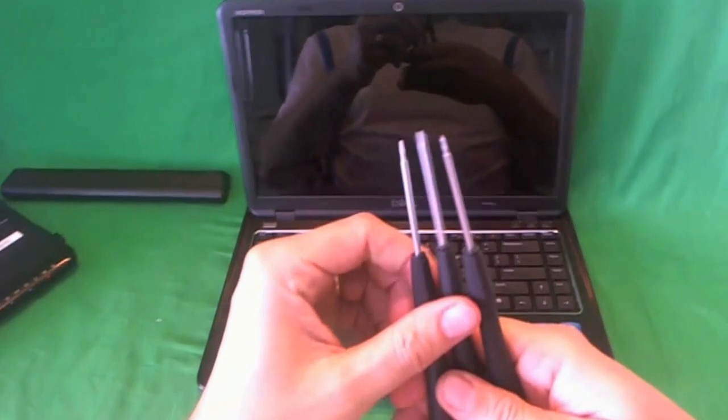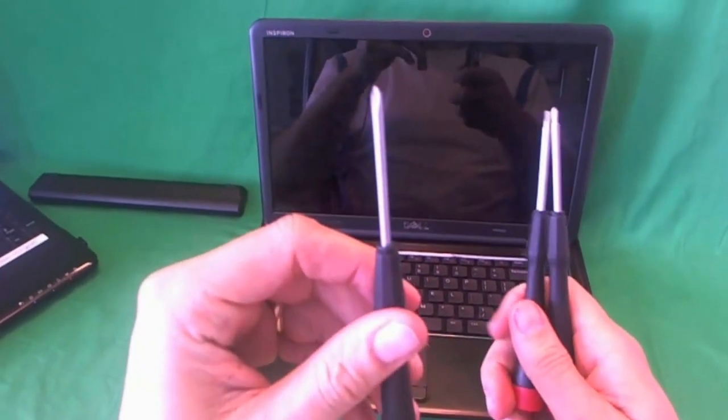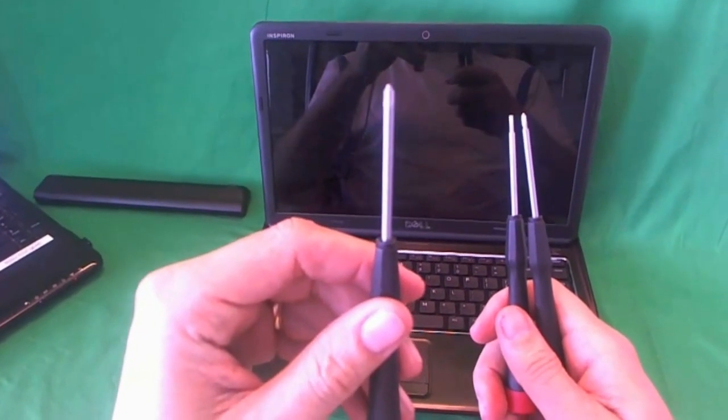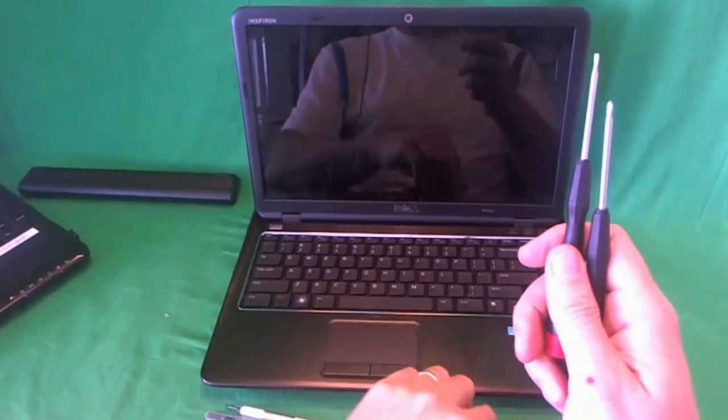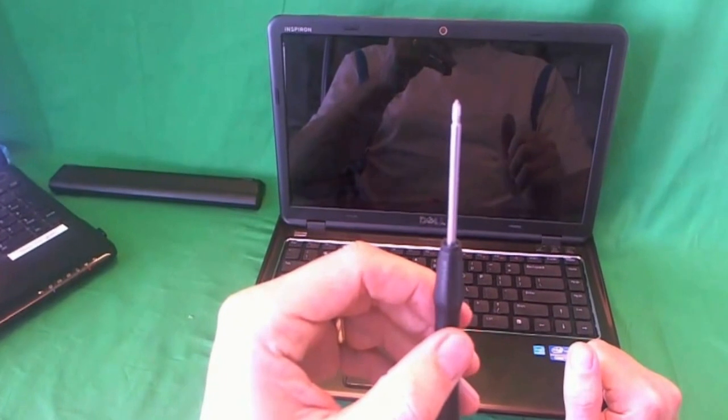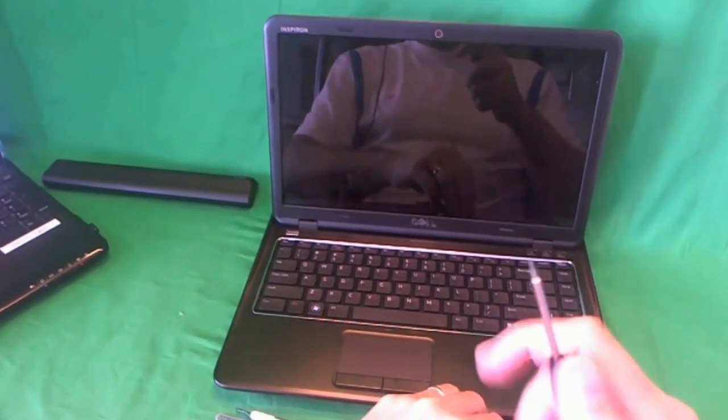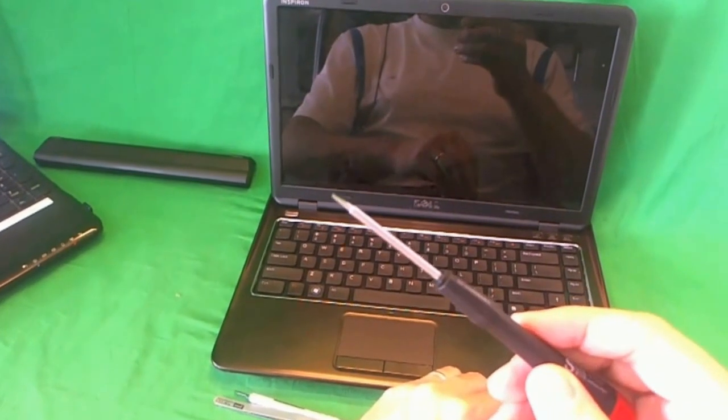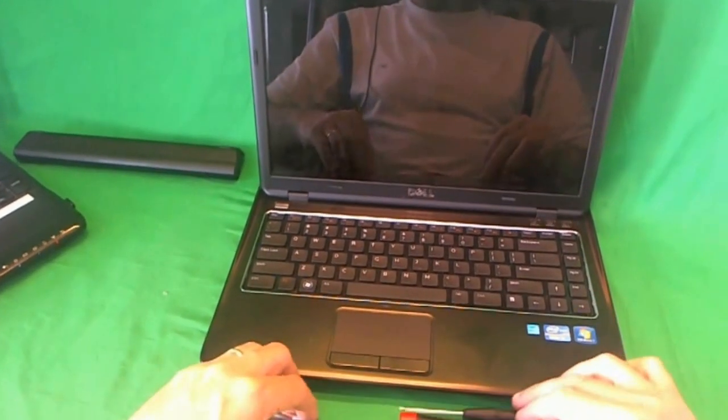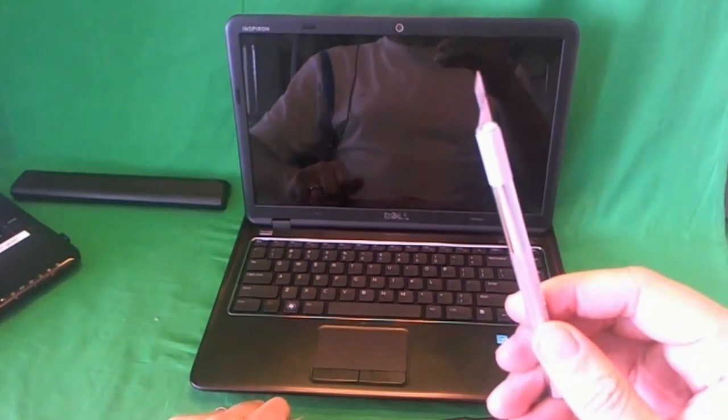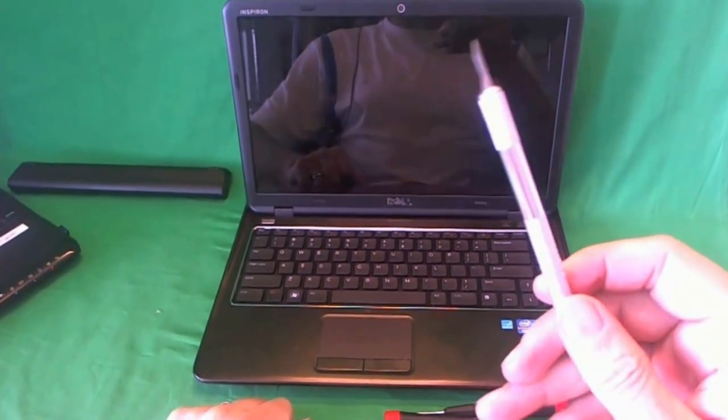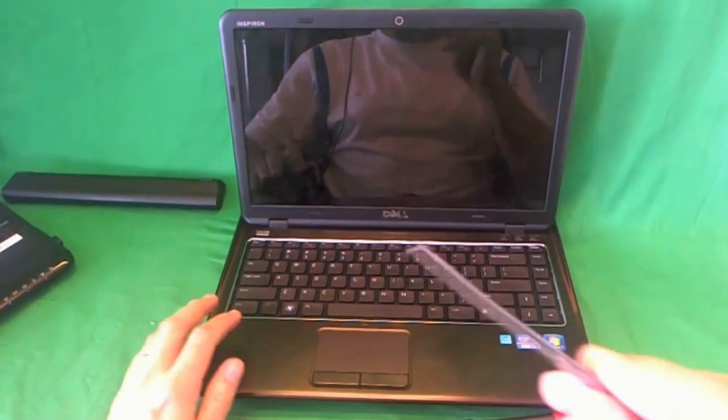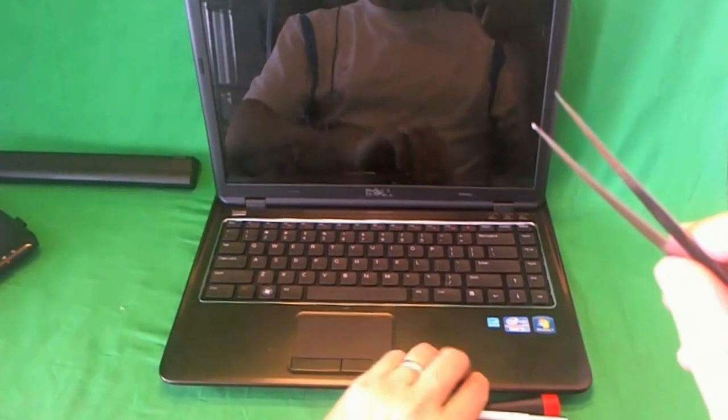We have some electronics screwdrivers. The first one is a PH-1 screwdriver. PH stands for Phillips, and 1 stands for the size. This screwdriver will probably be used most frequently. Just in case, we also have a PH-00 screwdriver for smaller screws, and a 2mm flathead screwdriver for screws that are at an angle. We also have an exacto knife or hobby knife to remove rubber screw covers or plastic screw covers, and a pair of metal tweezers to remove any screws that might be stuck.